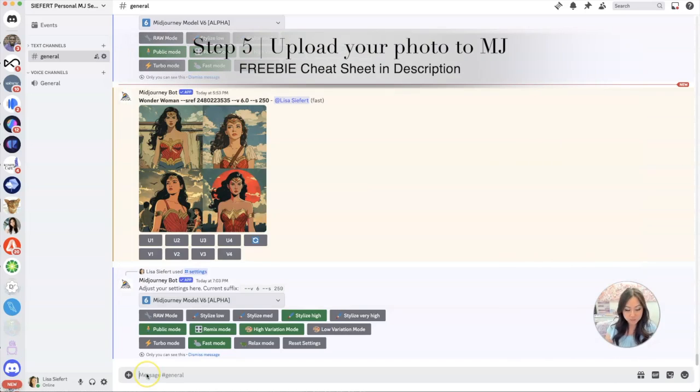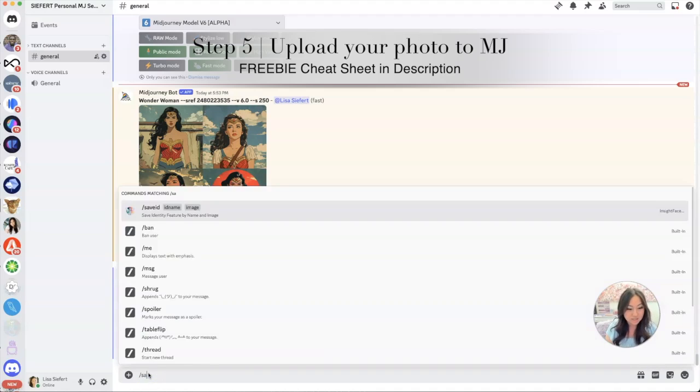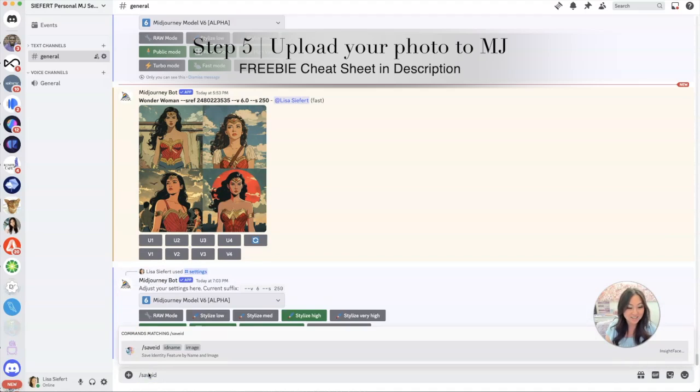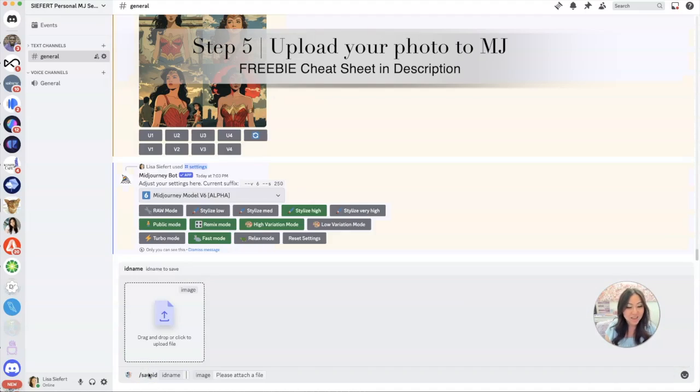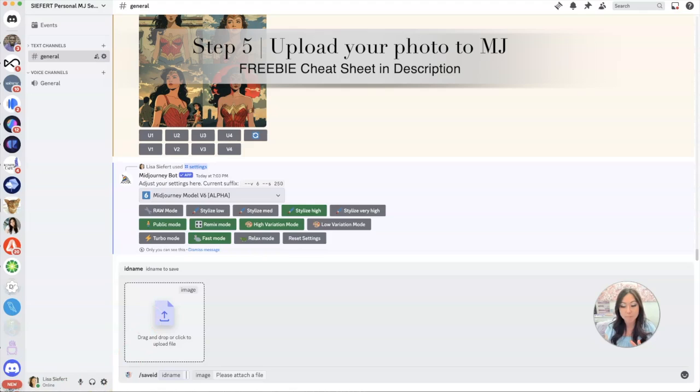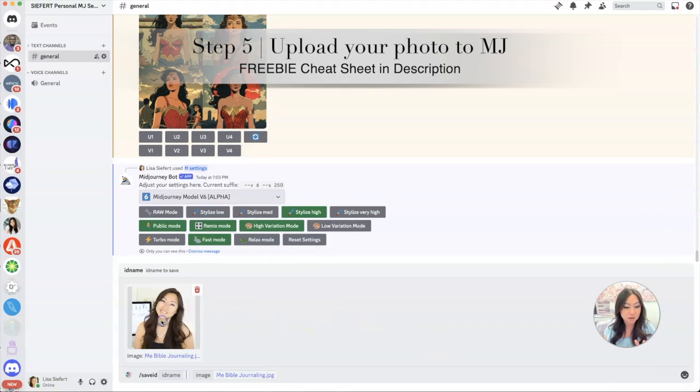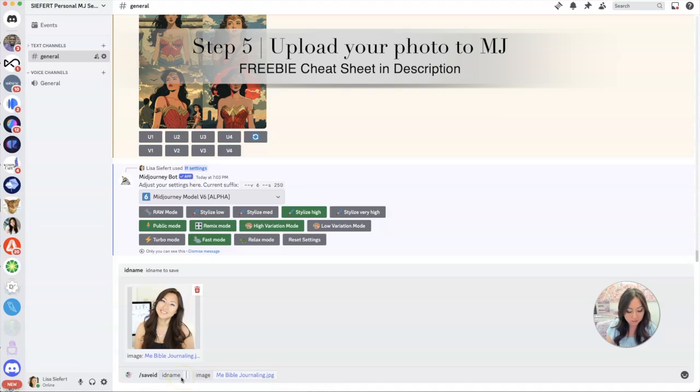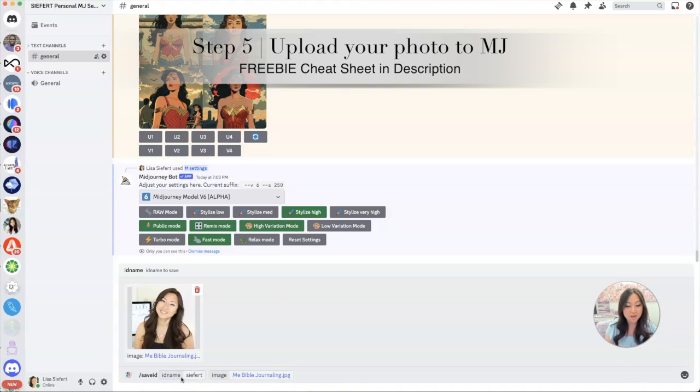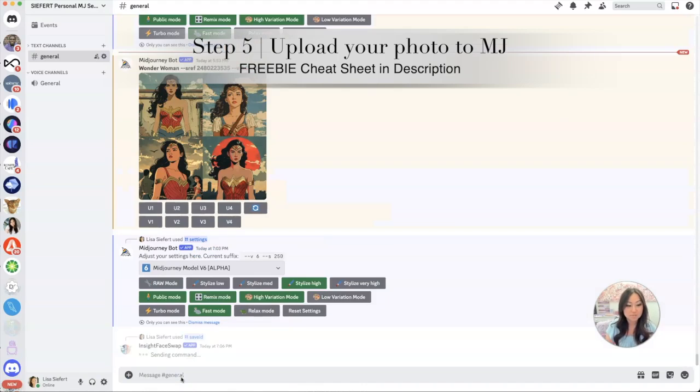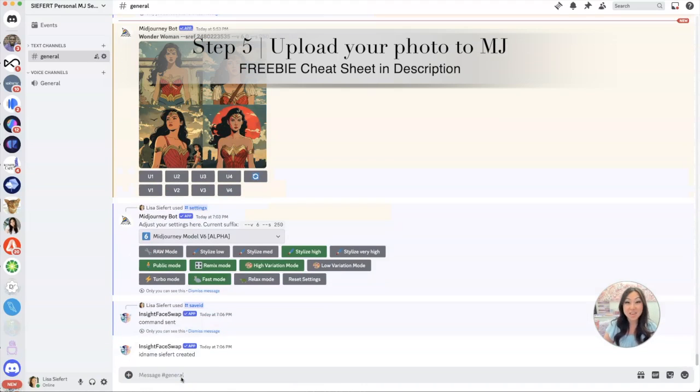To upload ourselves, we're going to go to the next prompt line, we're going to hit slash and save ID. Hit the space button once and then you're going to get this option to drag and drop a photo. I am going to drag and drop one of my photos right onto here. I'm going to go ahead and give this a name, I'm going to call it Seifert if I can spell my own name right, and I'm going to hit return. Done, it knows who I am.